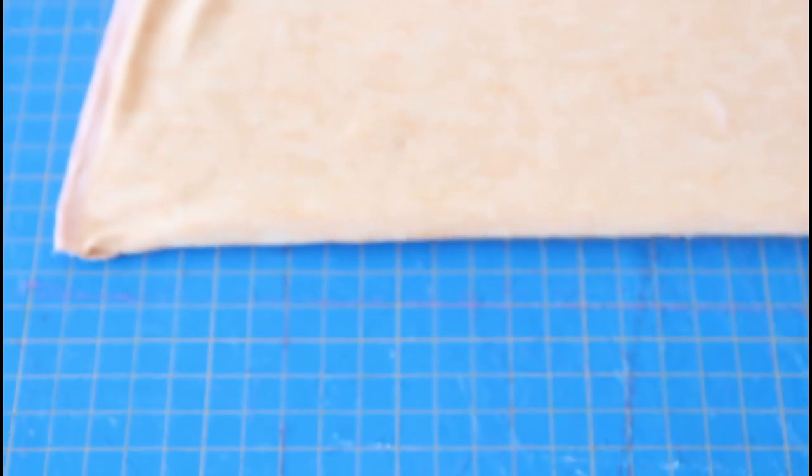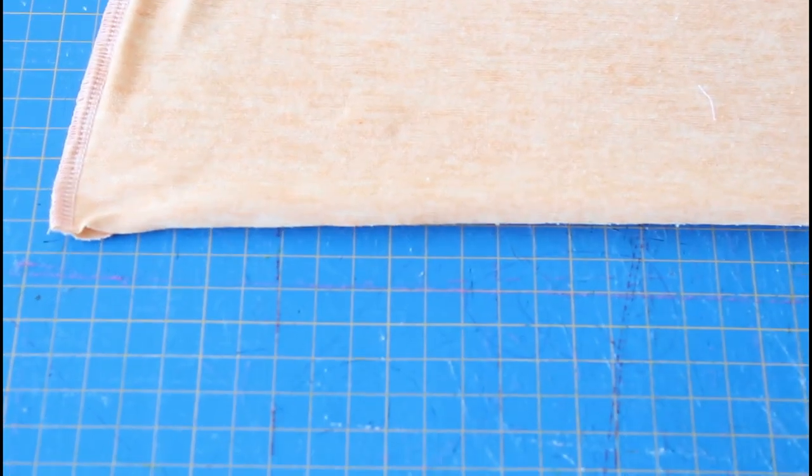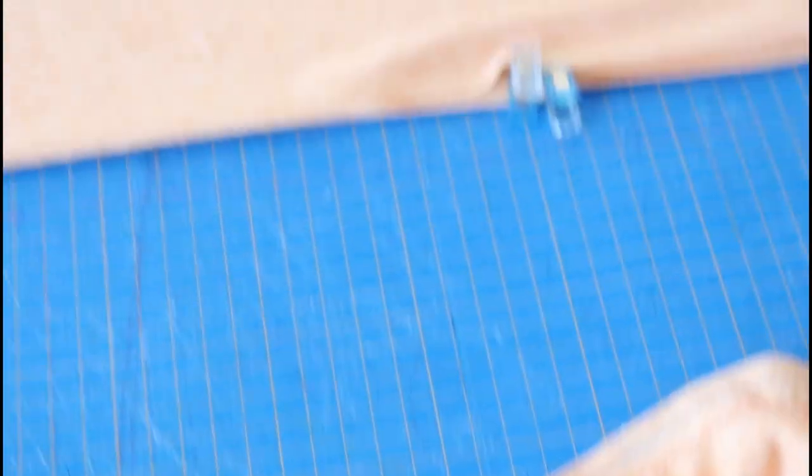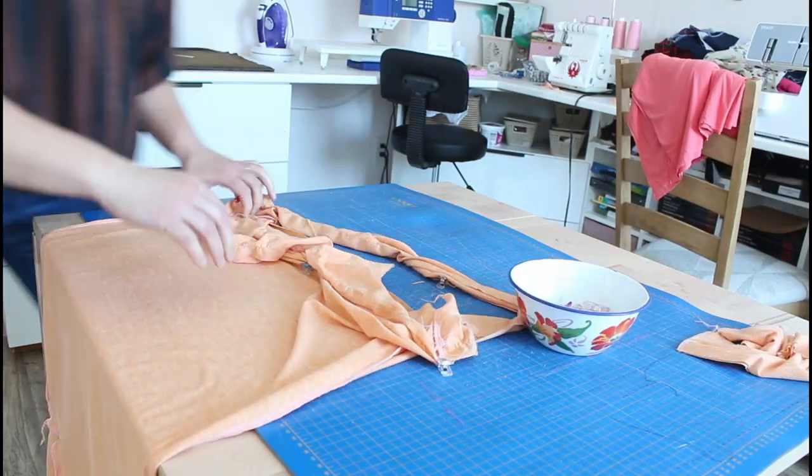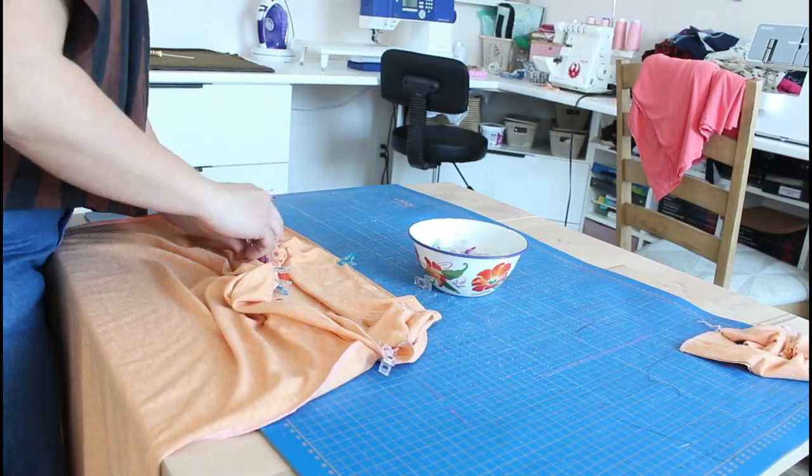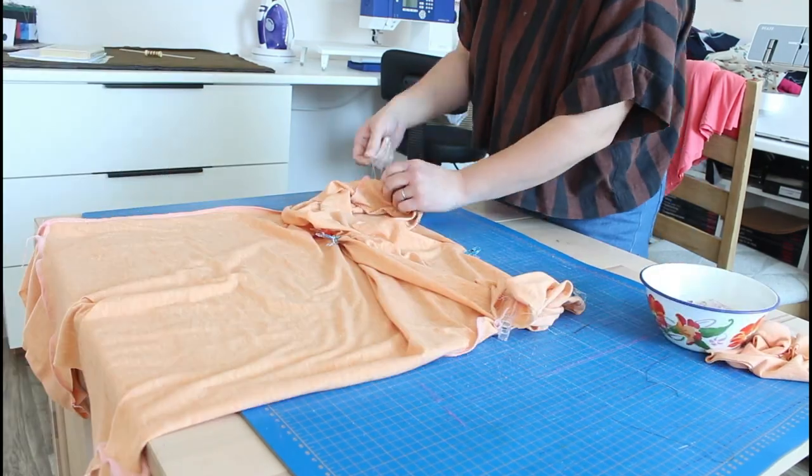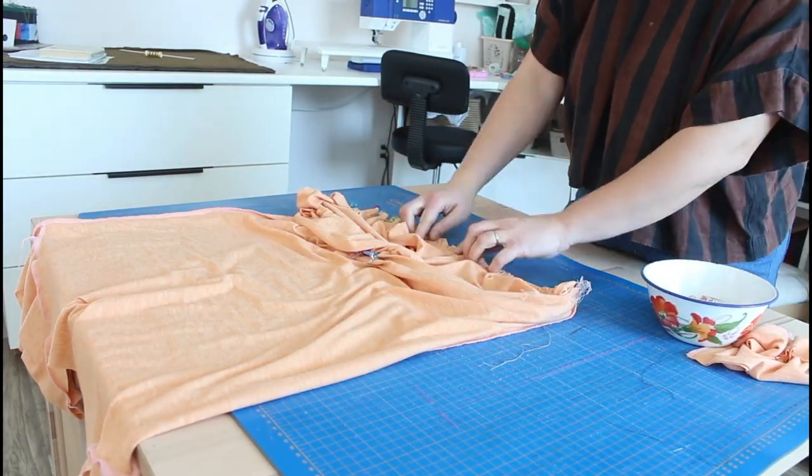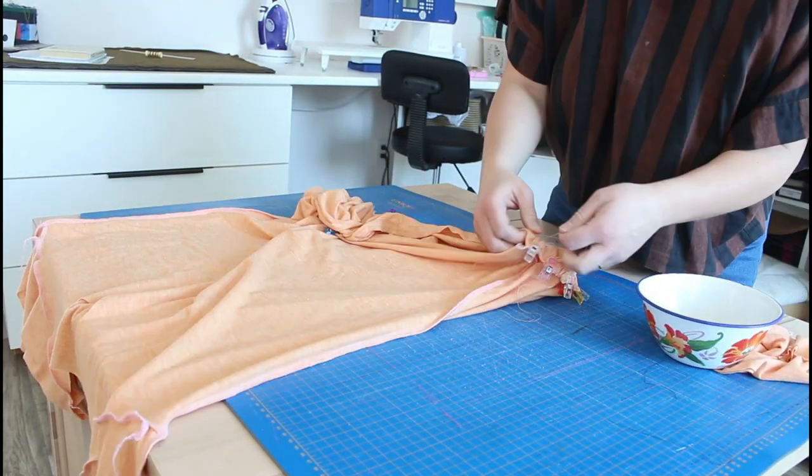Just by pulling some threads, even them out, use lots of clips. Normally I like to baste this on as well, but this time I chose not to and I do kind of regret it. So just attaching that right sides together to the bottom of the dress there.